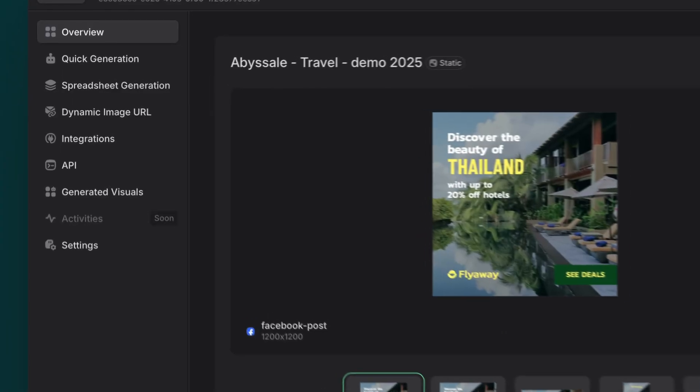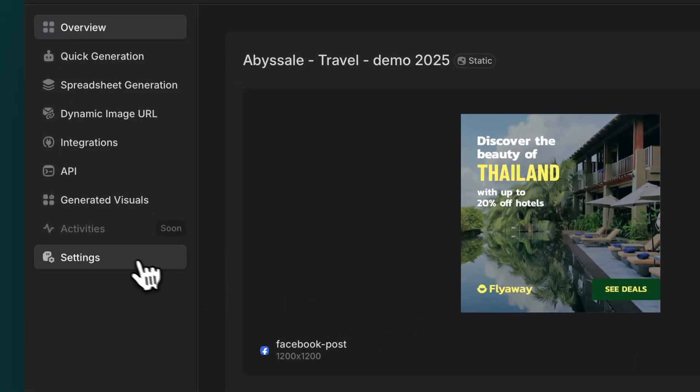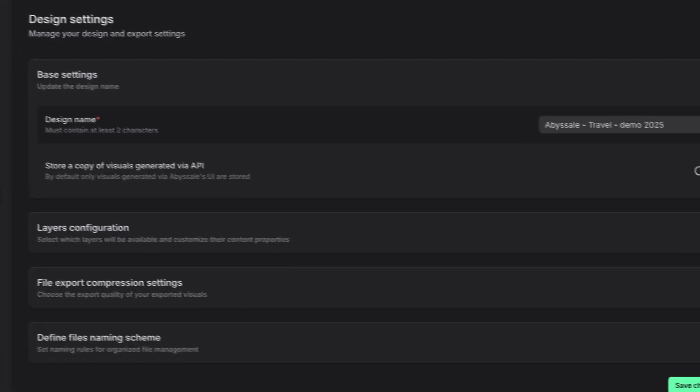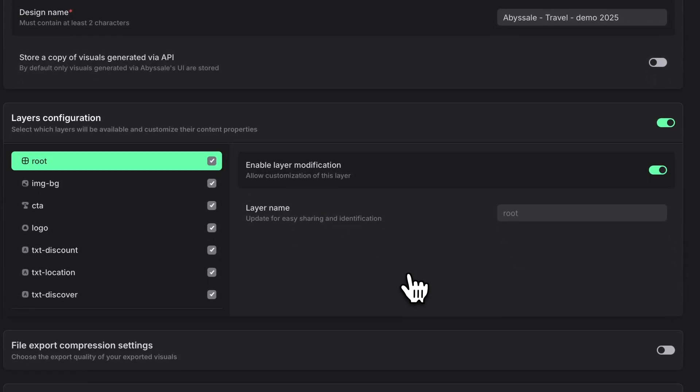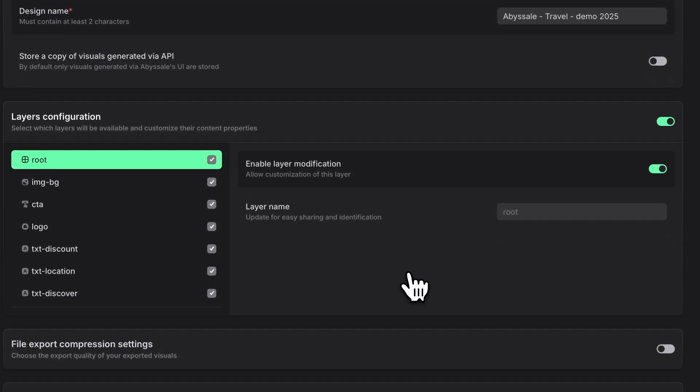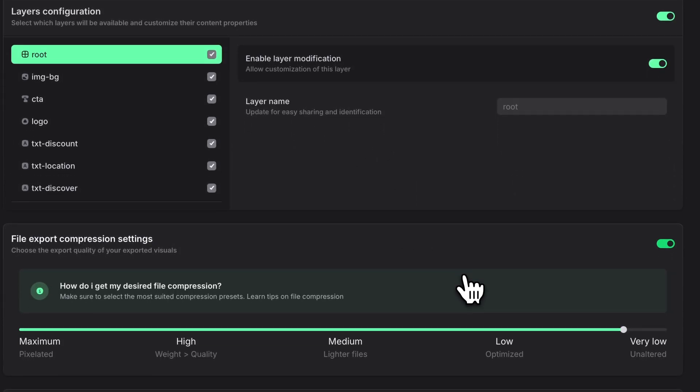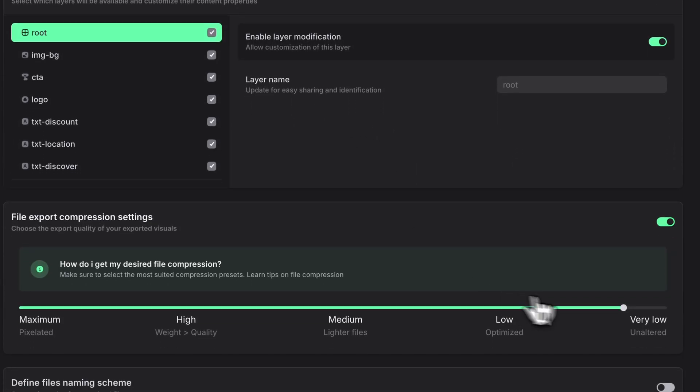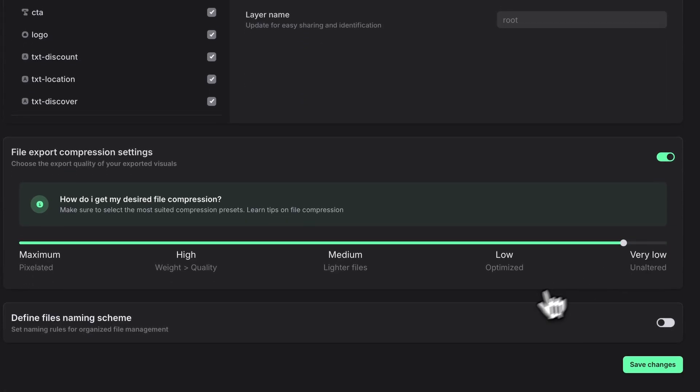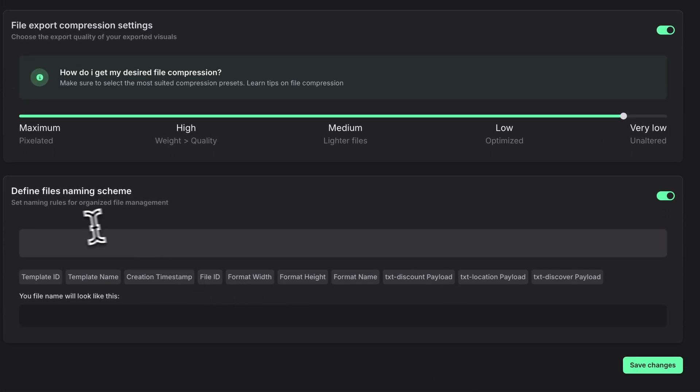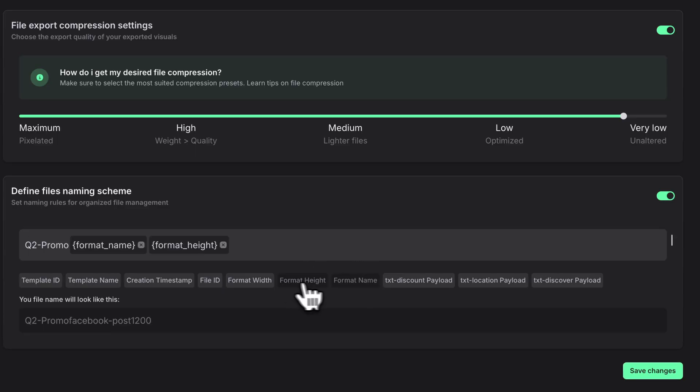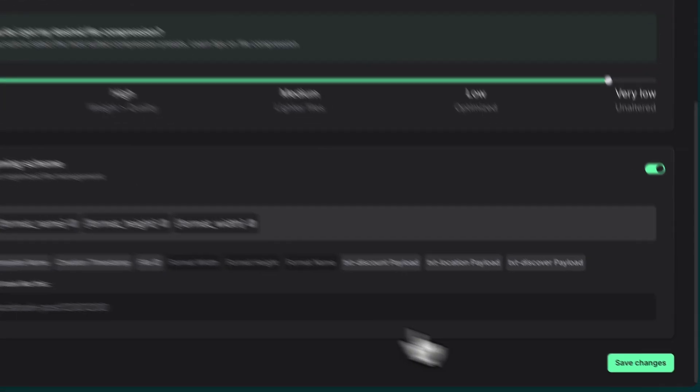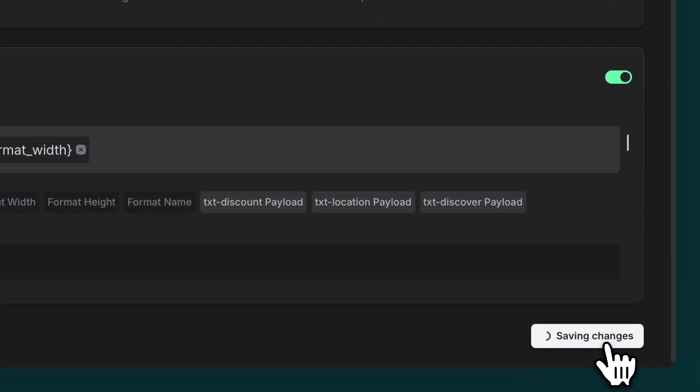Before we wrap up, let's check out some helpful settings. Click on Settings at the bottom of the left panel. Here you can control exactly which elements people can modify. Adjust your export quality to find that sweet spot between image quality and file size. And even set up Smart File naming rules to keep everything organized. Just don't forget to hit that green Save button when you're done.